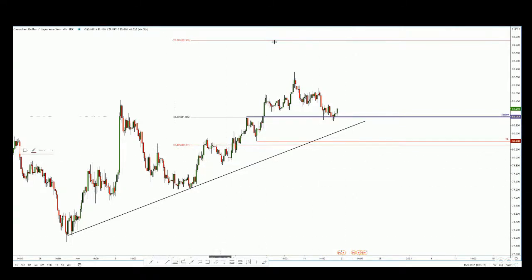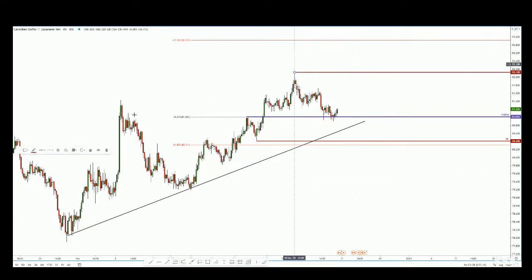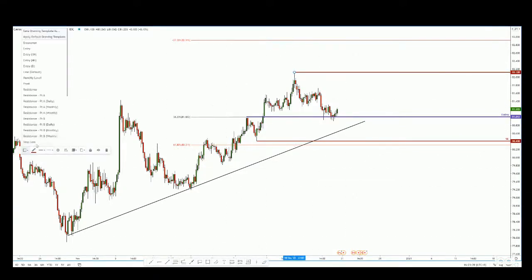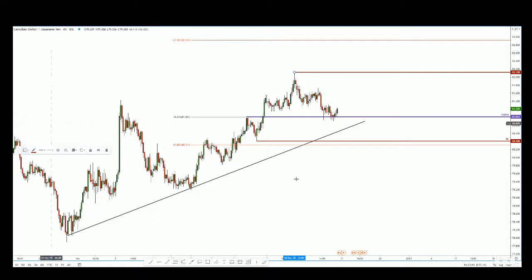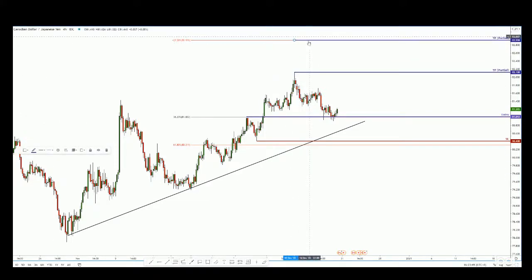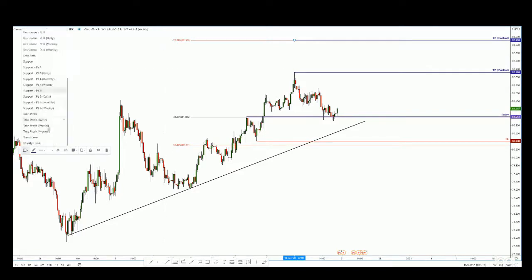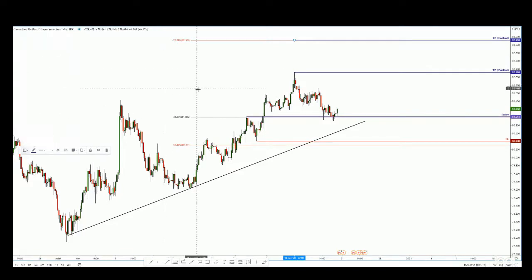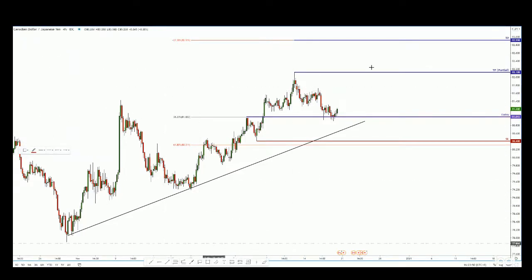I will have a partial take profit here, and then of course the final take profit all the way at the negative 27.20 extension. So that will be the full take profit — this is exactly how it works.